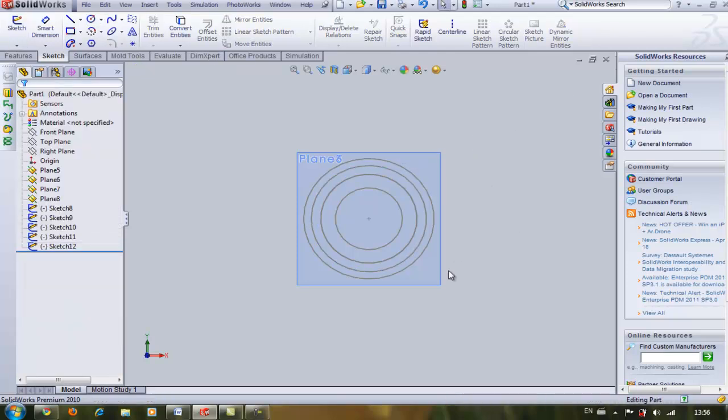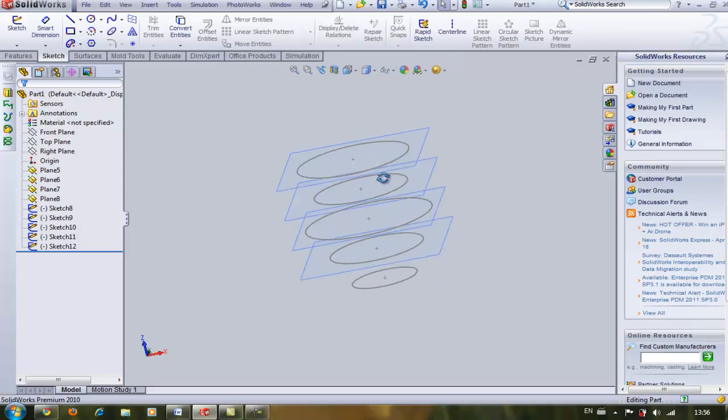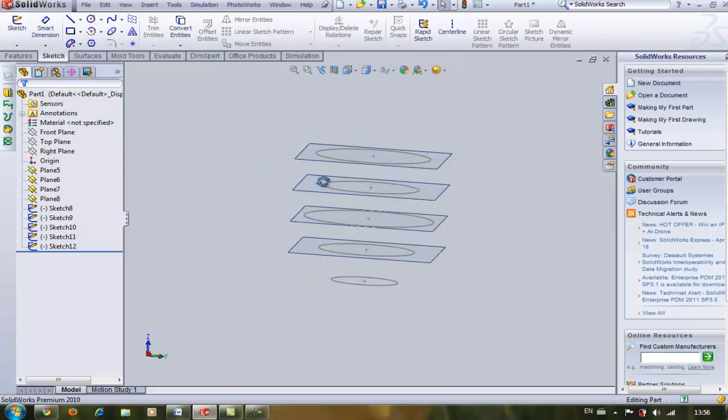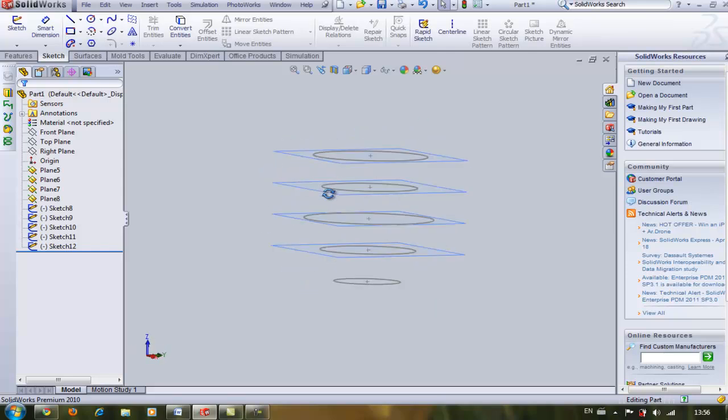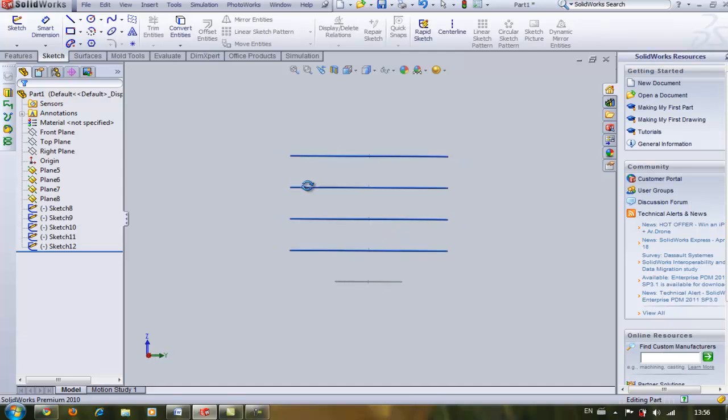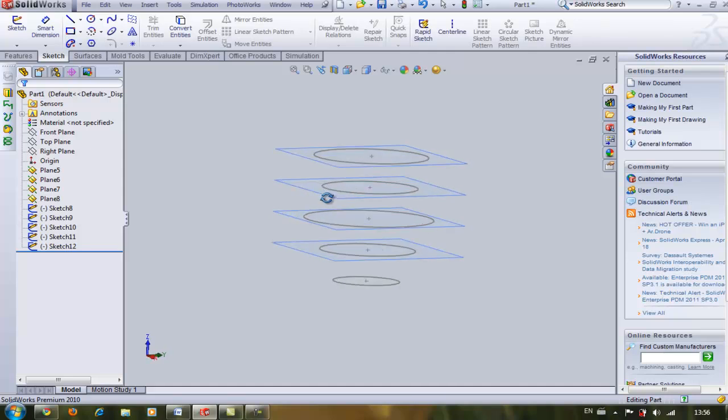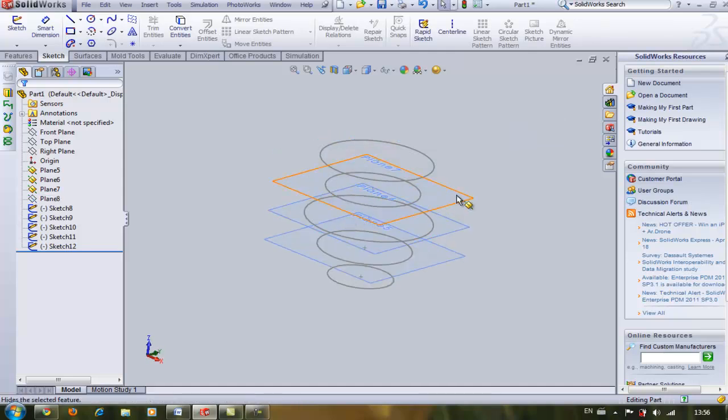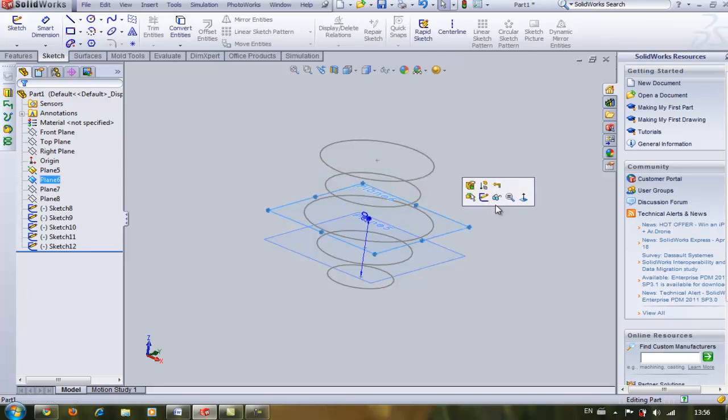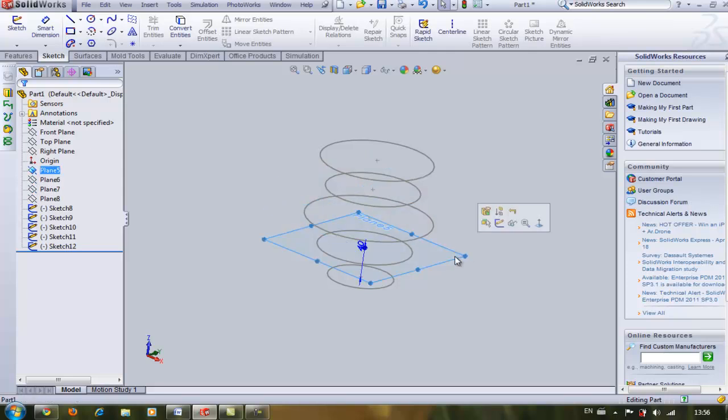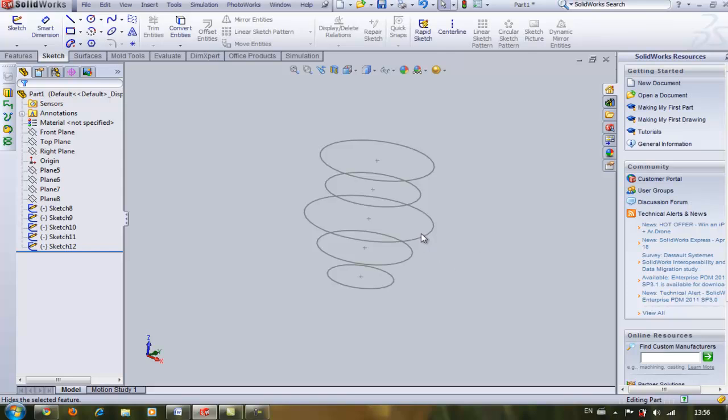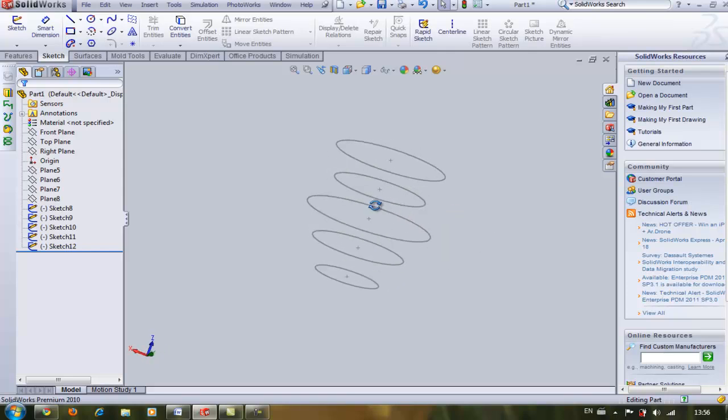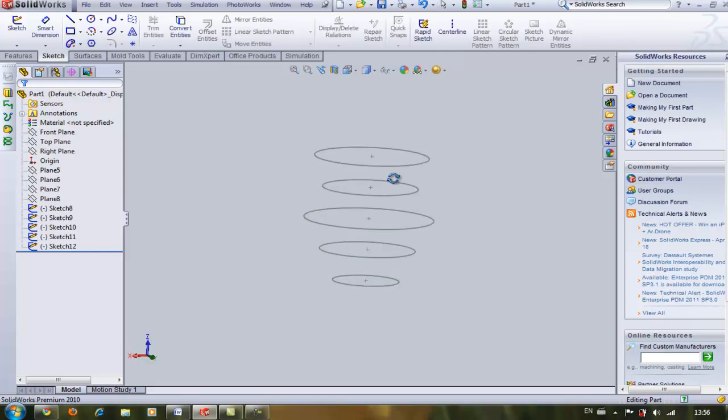I'm going to hide the plane so you could see better. You don't have to. If I just make a loft right now it would be something rough because I have no sketches as my guide curves.